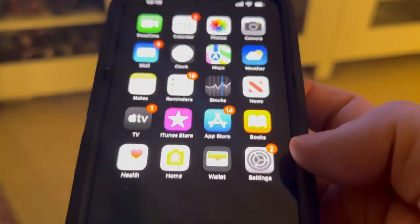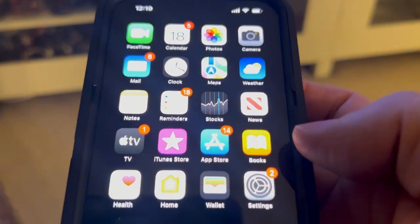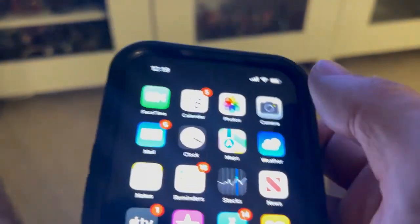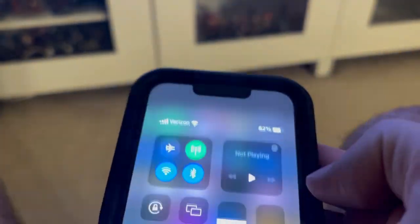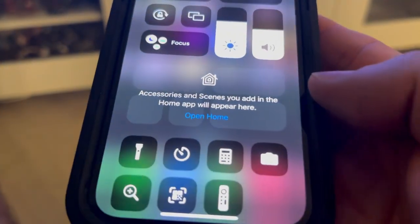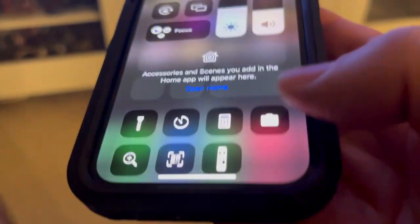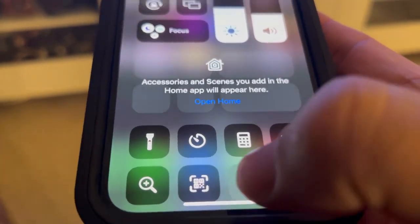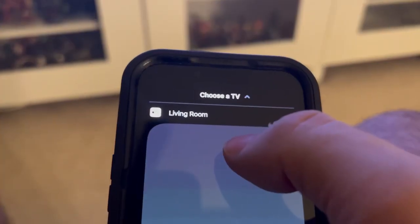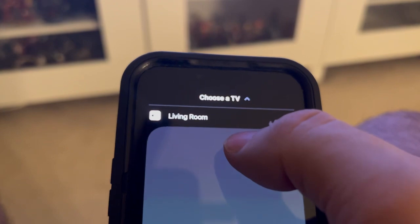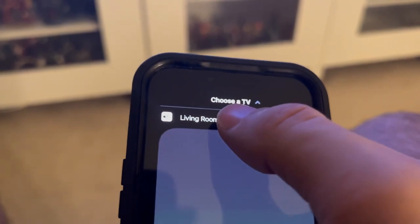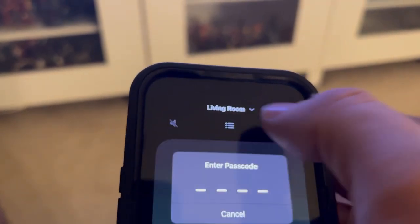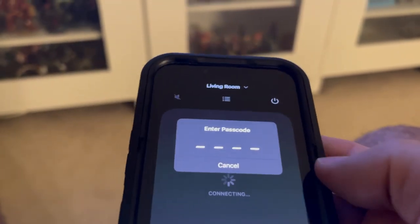Then go back to your home screen, swipe to open Control Center, and select the remote controller. You want to select the Apple TV you're trying to control — this one is 'Living Room.'